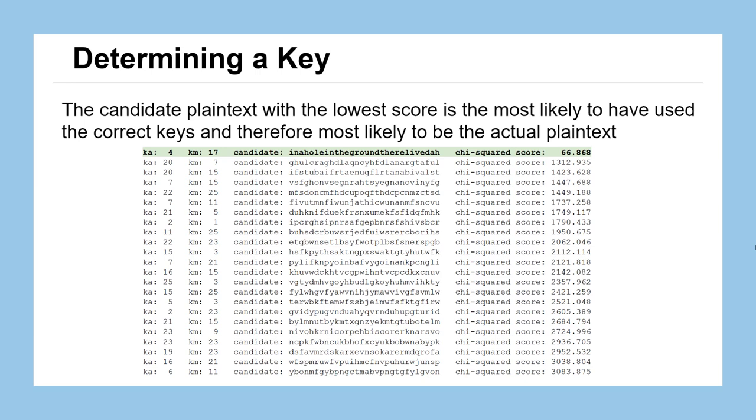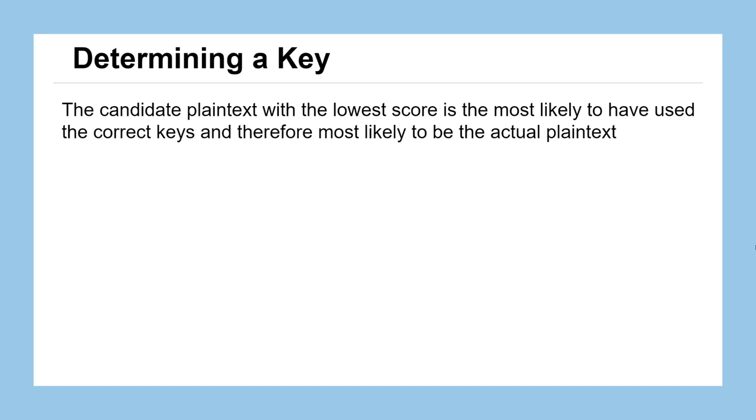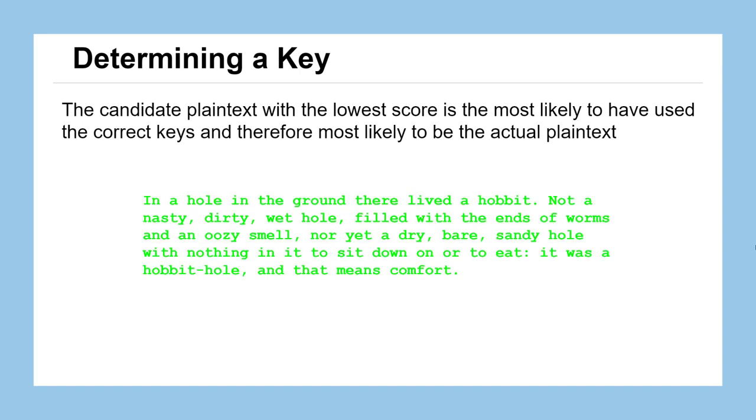Even if we didn't look at the plaintext itself, the candidate plaintext, we probably felt pretty good that it was going to be the right choice. Although when we actually look at the text a little bit, we can confirm that in fact this lowest score candidate has some English language in there. In a hole in the ground there lived a hobbit, not a nasty dirty wet hole filled with the ends of worms and an oozy smell, nor yet a dry bare sandy hole with nothing in it to sit down on or to eat. It was a hobbit hole and that means comfort. You might recognize that as an opening line from the book The Hobbit.